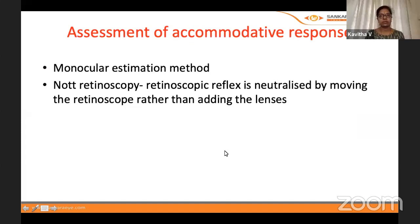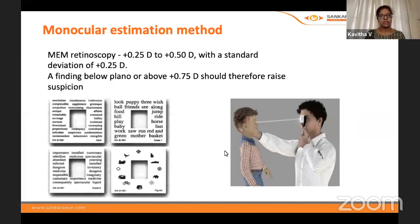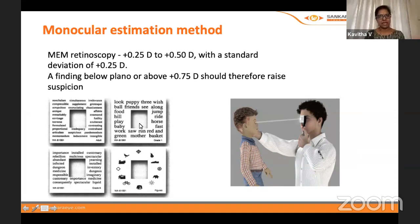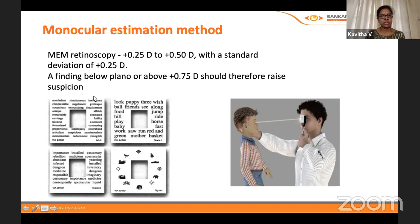Assessment of accommodative response is done monocularly using near retinoscopy. A reading chart is attached to the streak retinoscope, with a space for the retinoscopy light to pass through. A finding below plano or above +0.75D should raise suspicion of abnormality.